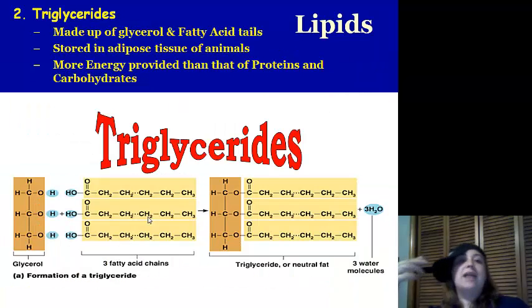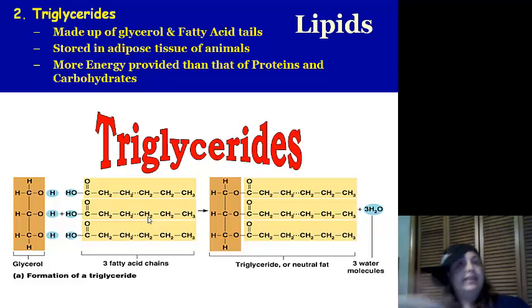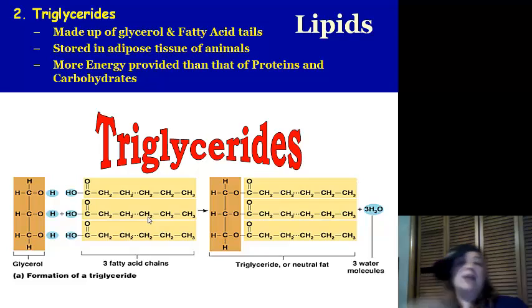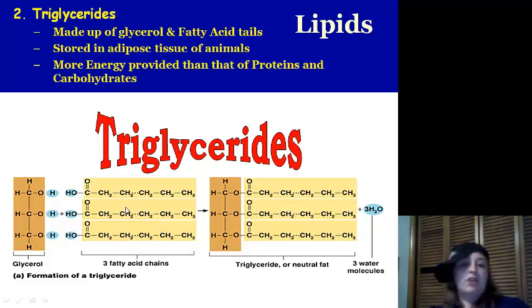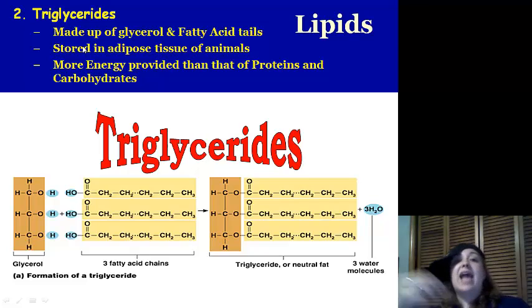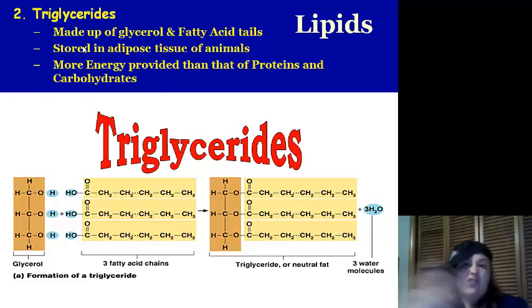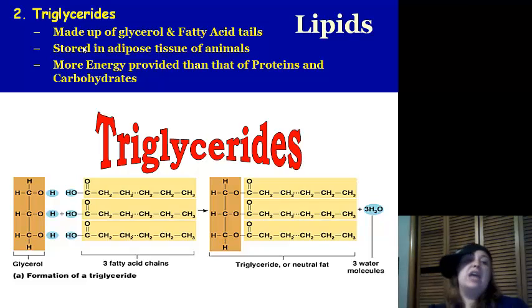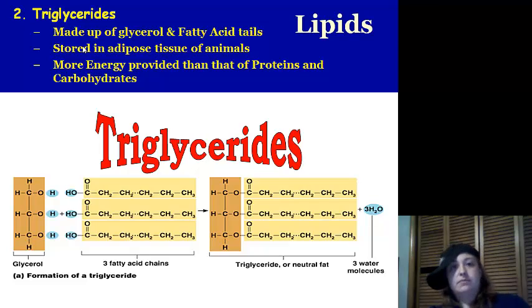Next we've got triglycerides — glycerol and fatty acids. Triglycerides have three fatty acids chains. Here's the glycerol and the three fatty acid chains. They're stored in adipose tissue of animals — our fat — and they actually hold and provide more energy than proteins and carbohydrates. It just takes a bit longer to use.